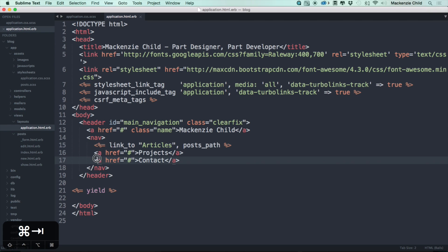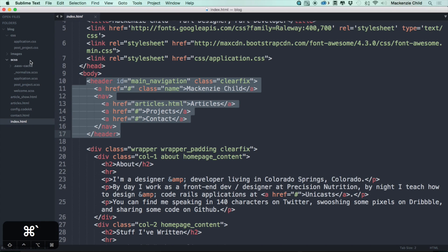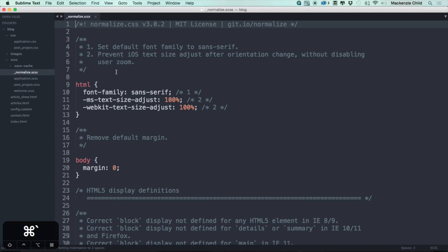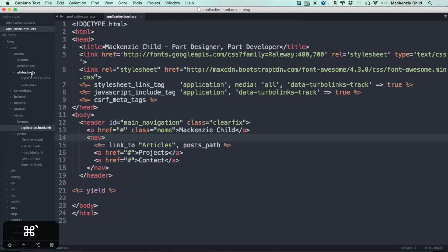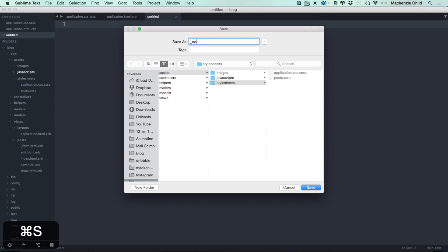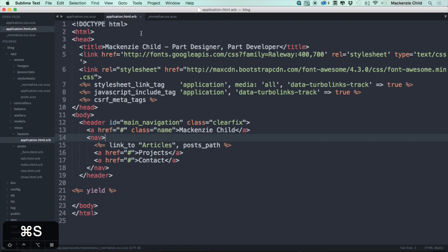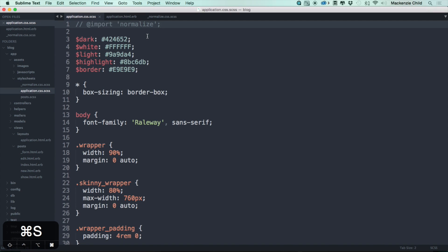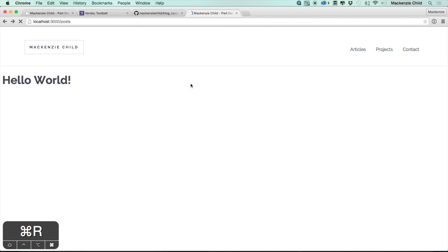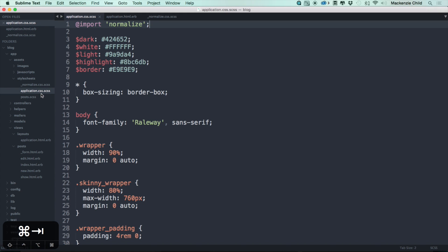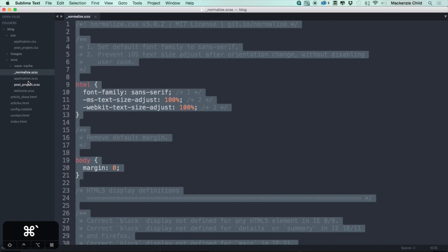Refreshing and clicking confirms we're at /posts. Other than that, we don't have projects, the contact page, or the home page set up just yet. Before that, let's copy over the rest of the styles so we have everything from application.scss. Next, doing the normalize — let's copy that, create a new stylesheet, save it as _normalize.css.scss, paste that in, and save. Then back in application.scss, uncomment the normalize import. That fixes things up a bit.